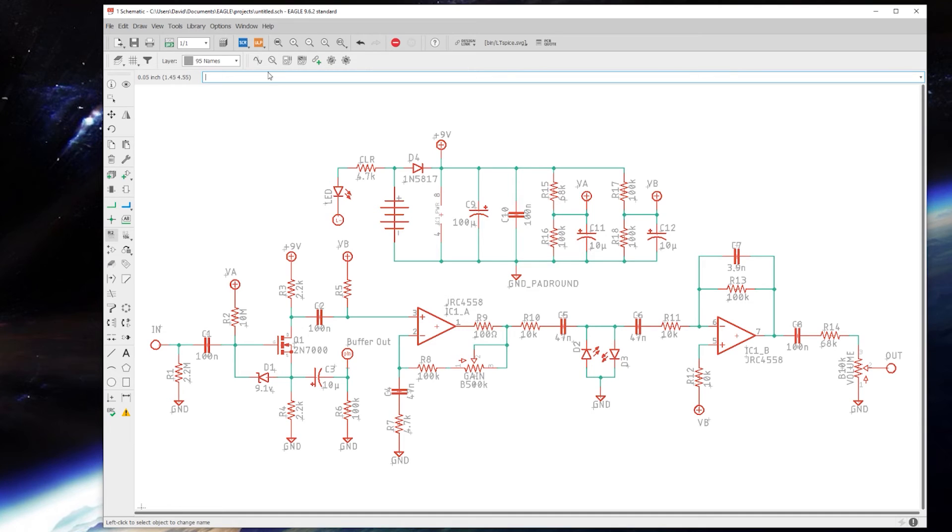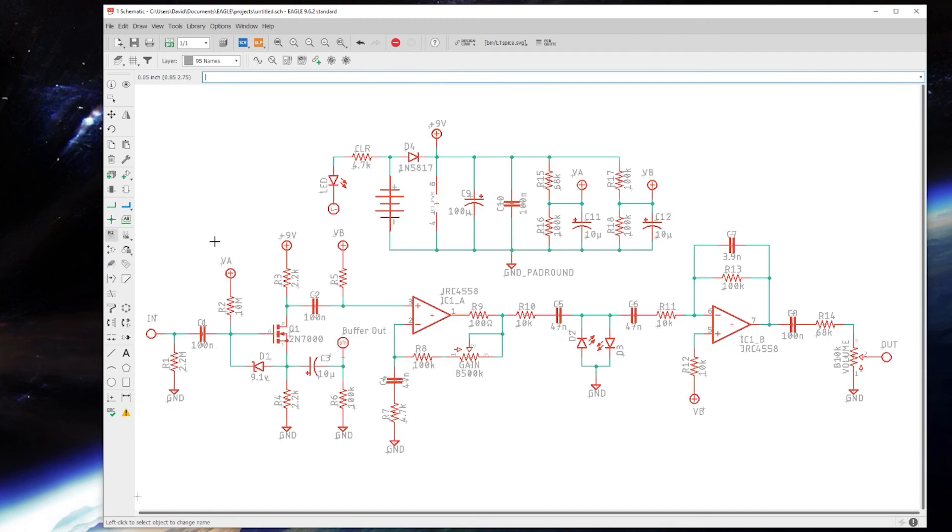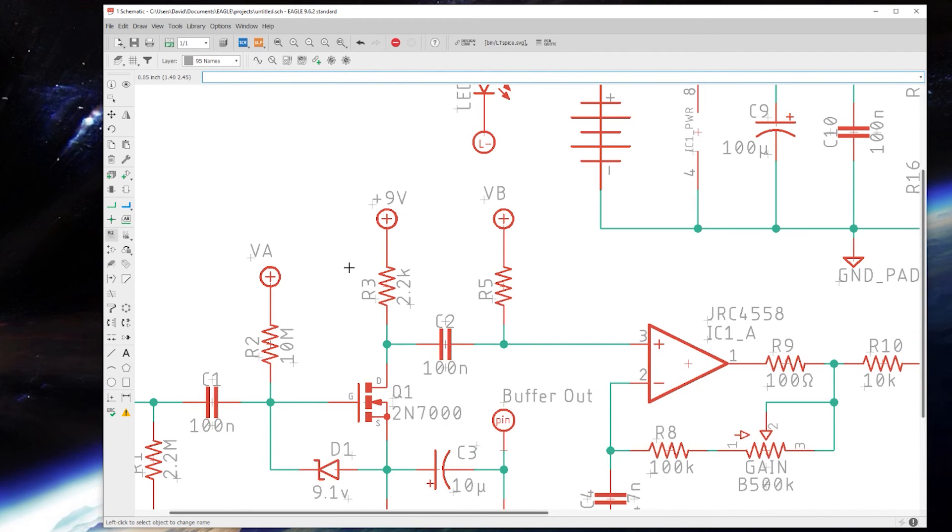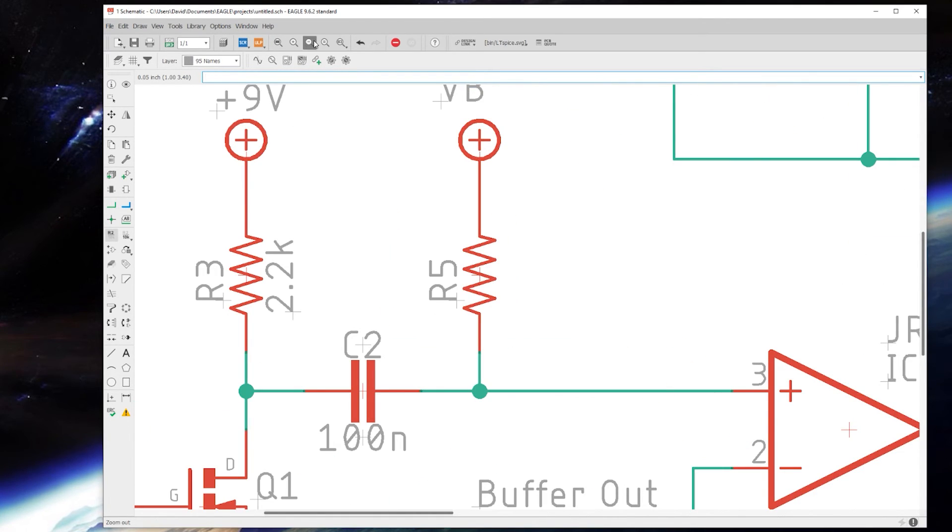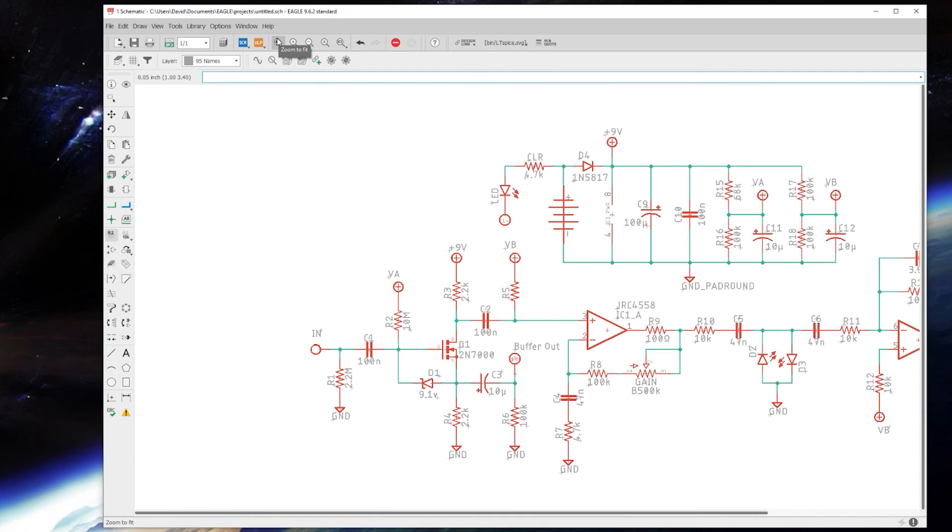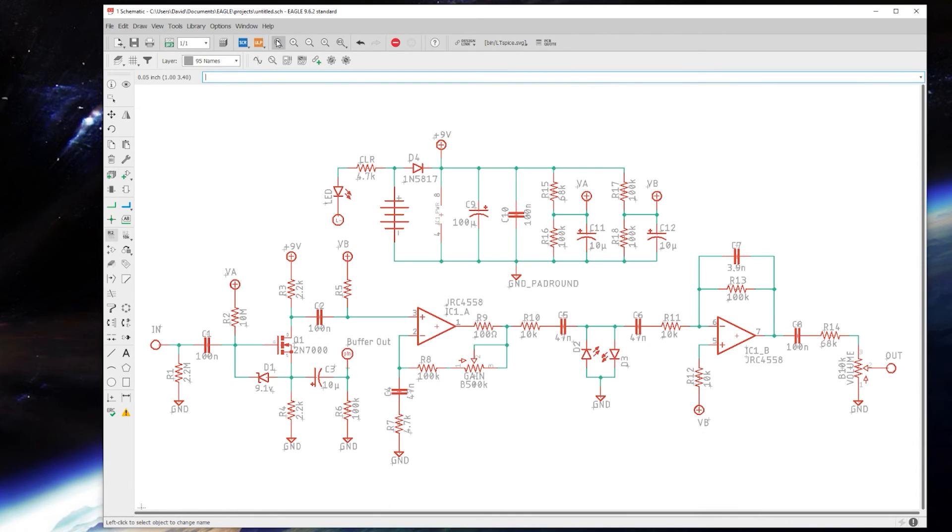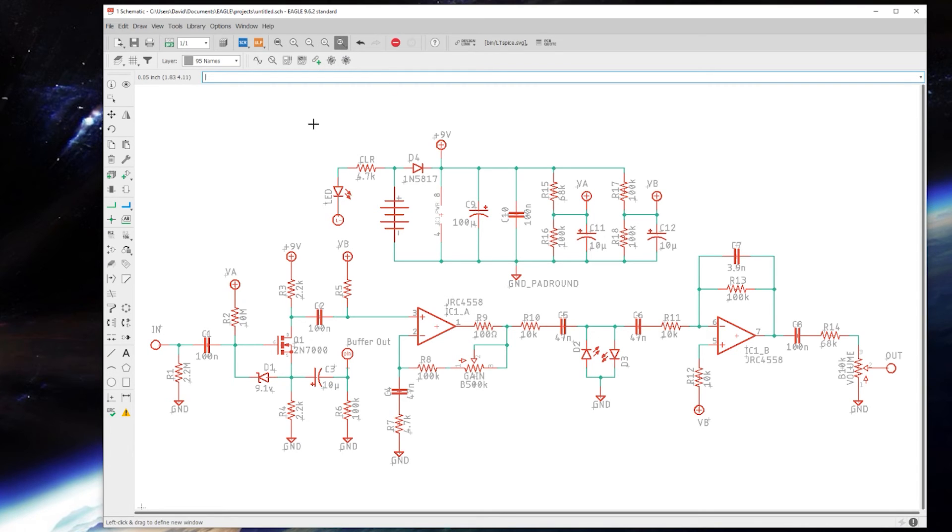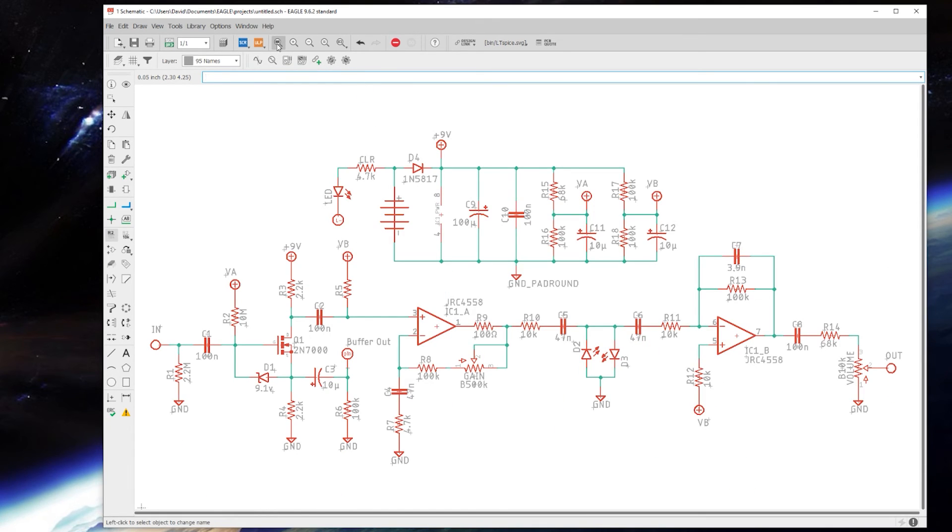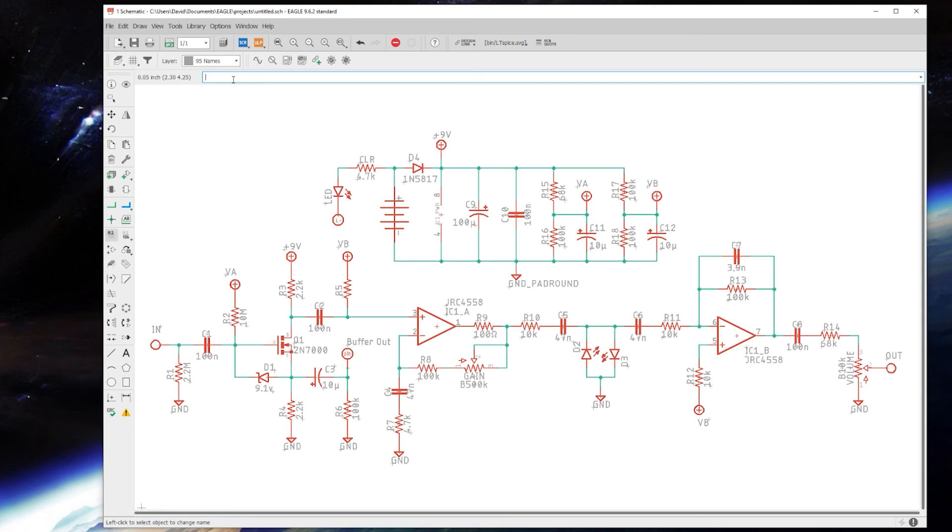A couple user interface tools: scroll zoom is very handy, it's based on where your mouse is pointed. Up here you can manually click zoom in and zoom out. This will zoom to fit, so it'll center it and fill the screen. This is zoom select, so you can say I just want to look at this part, bam you're there, and then you can pop back out to fit.